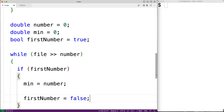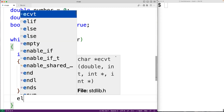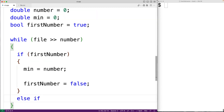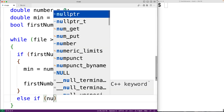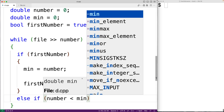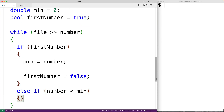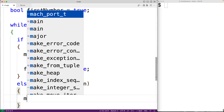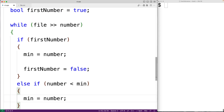Otherwise if first number is false, we'll check to see if the number that we've just read in is less than min. If it is, we've found a new smallest number and we need to update min. So we'll have min equals number to update min because we've found a new smallest number.